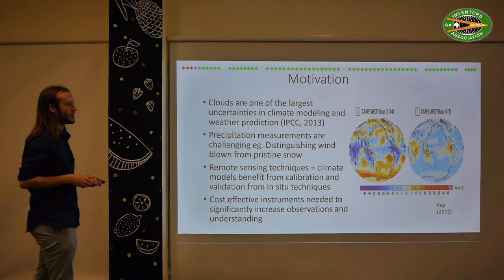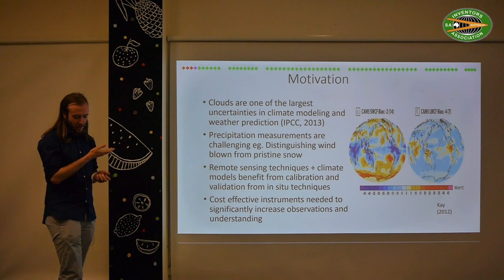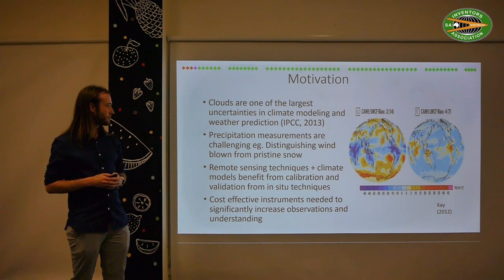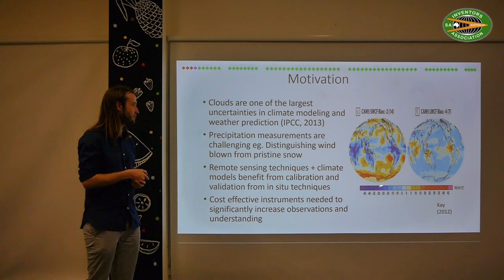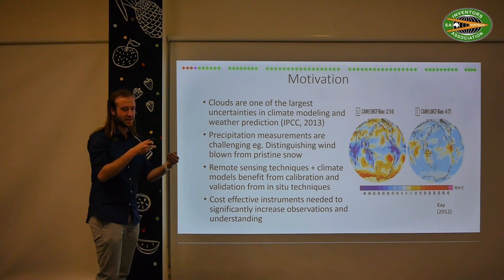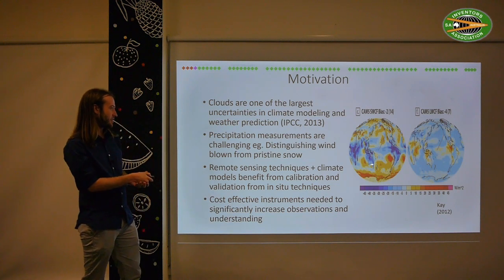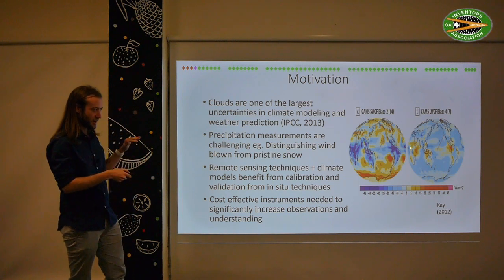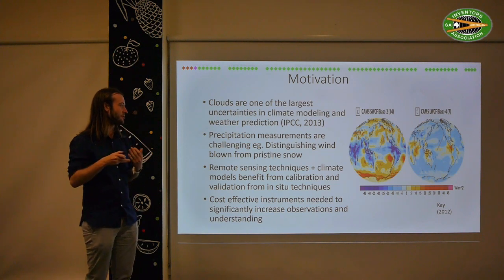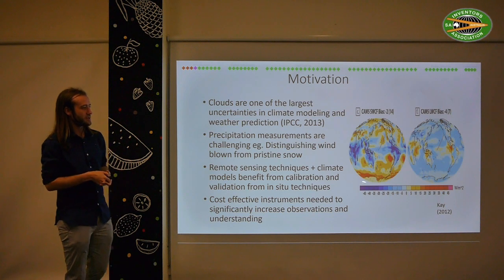For the cloud side of things: why do we want to measure these tiny droplets and ice crystals inside clouds? Clouds have been identified as the largest source of uncertainty in climate and weather models. This plot shows the difference between the modelled effect of clouds and actual observations — where there are brighter colours, the models are getting it wrong. This is because we fundamentally don't understand how these clouds are made up and the physics of their formation and evolution.